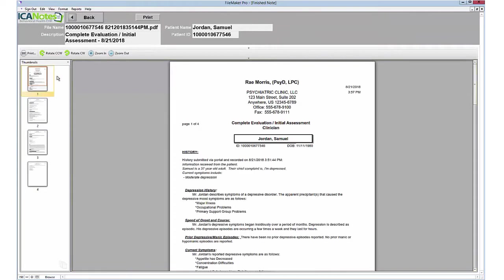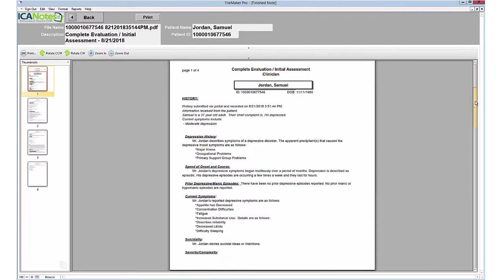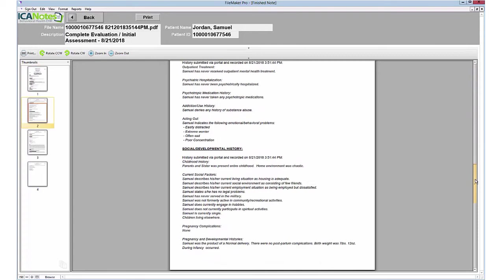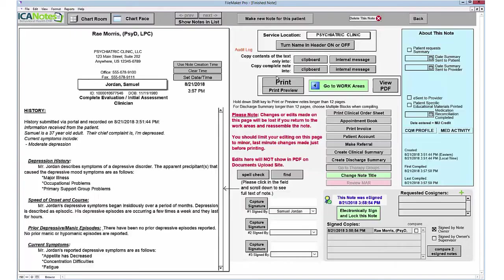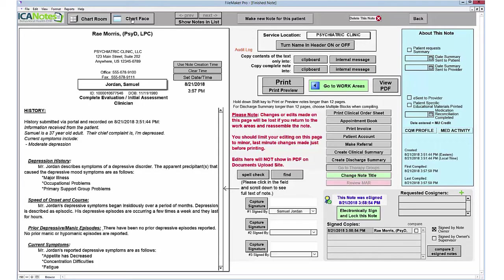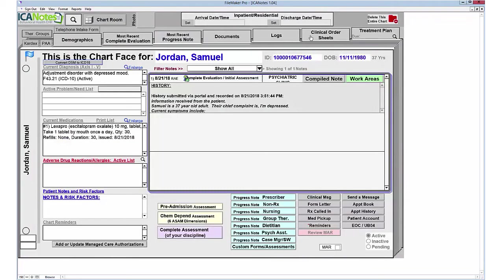To view the PDF of the finalized document, you have a View PDF button, and you can see your completed note. You can print this note at any time. You can access the schedule from here, go to the patient account, make a referral, create a clinical or discharge summary, or even change the note title. To return back to the main page of the chart, click the Chart Face button, and you can see our assessment is already populated with some information on the panels on the left.